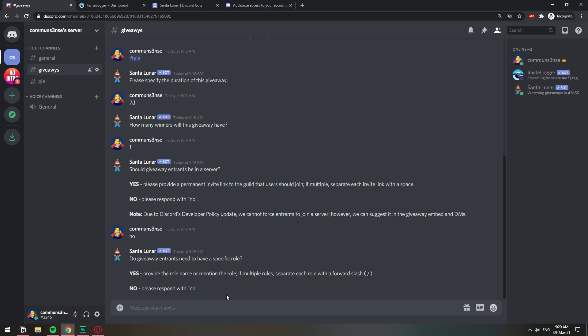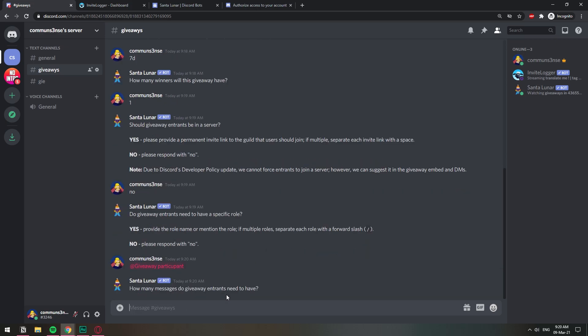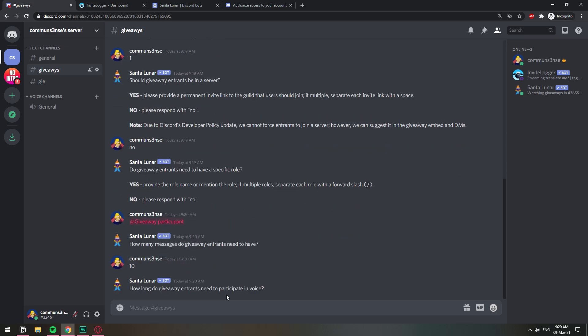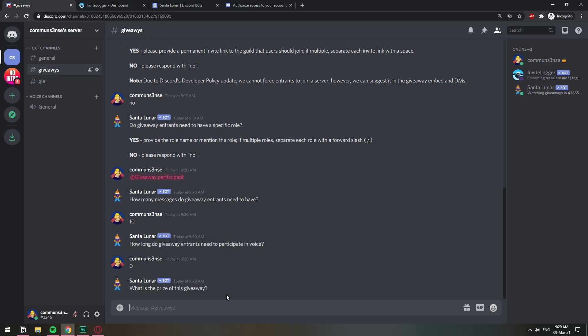How many messages? I don't know, 10 messages. If you haven't sent 10 messages in the server then come on. The giveaway entrants need to participate in voice? Zero. The prize for the giveaway? It's going to be 10k.